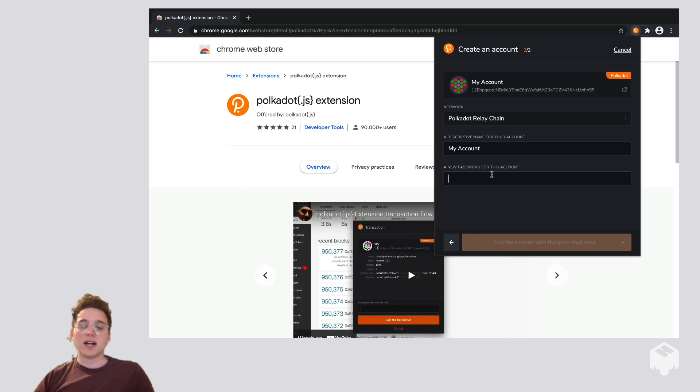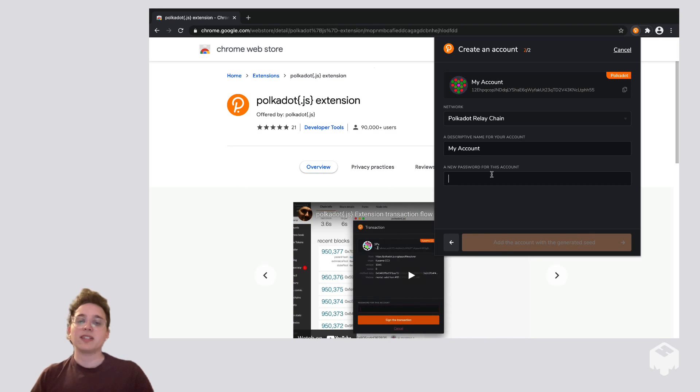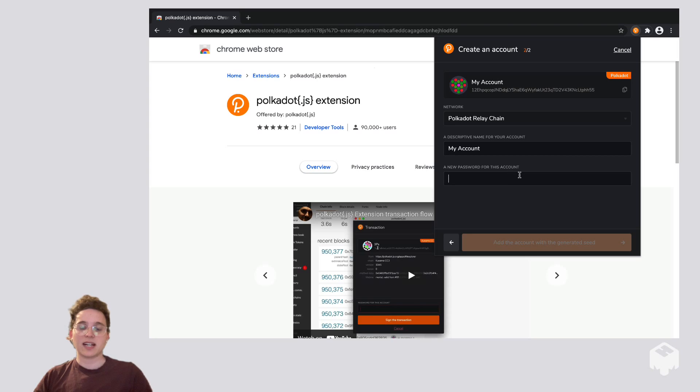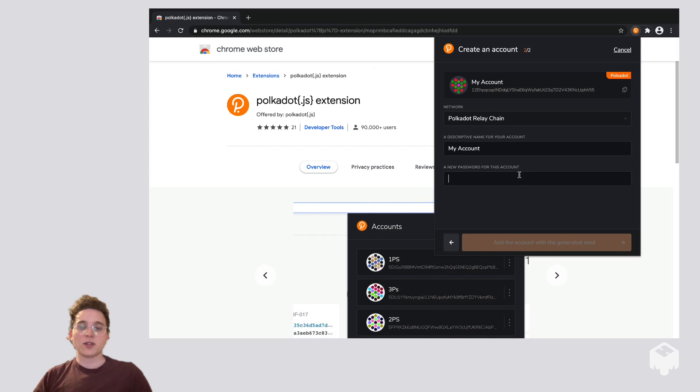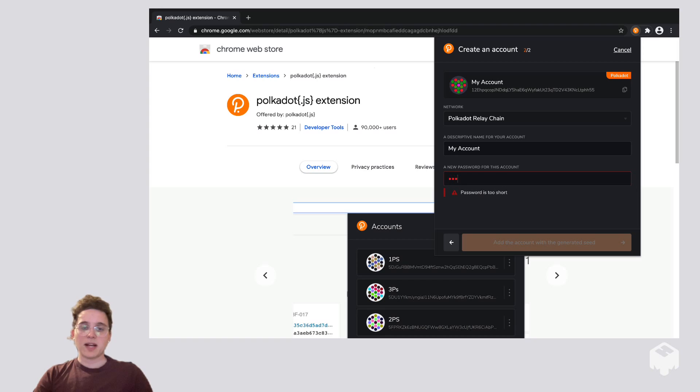Now we want to give this account a password. The password is what you're going to need to input every single time you want to use this account to make a transaction. So you're going to want to make it something that's secure, but something that you're going to remember. So I'm going to put in a password right now.